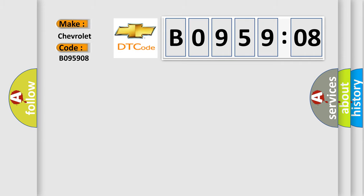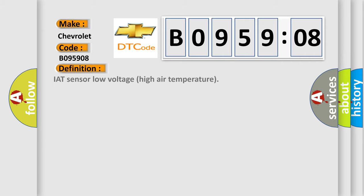The basic definition is: IAT sensor low voltage high air temperature.